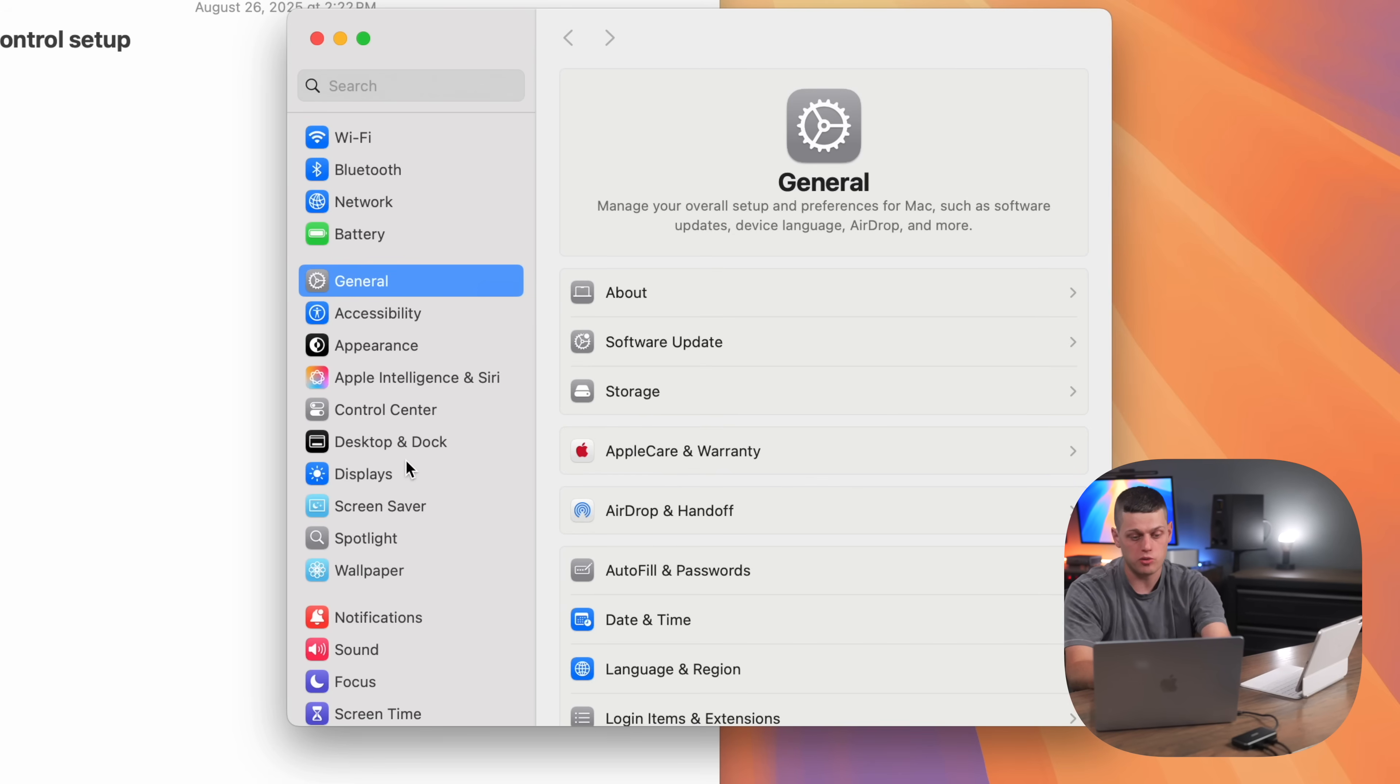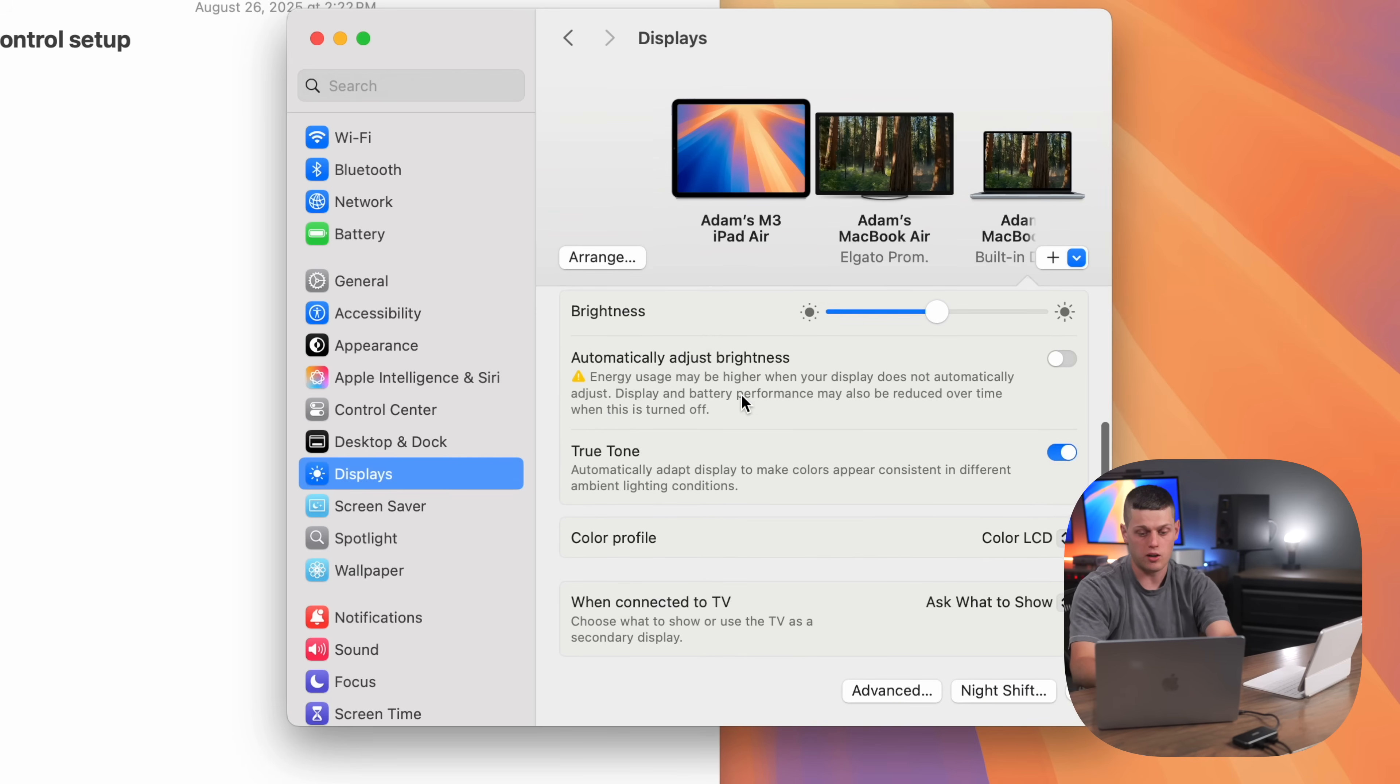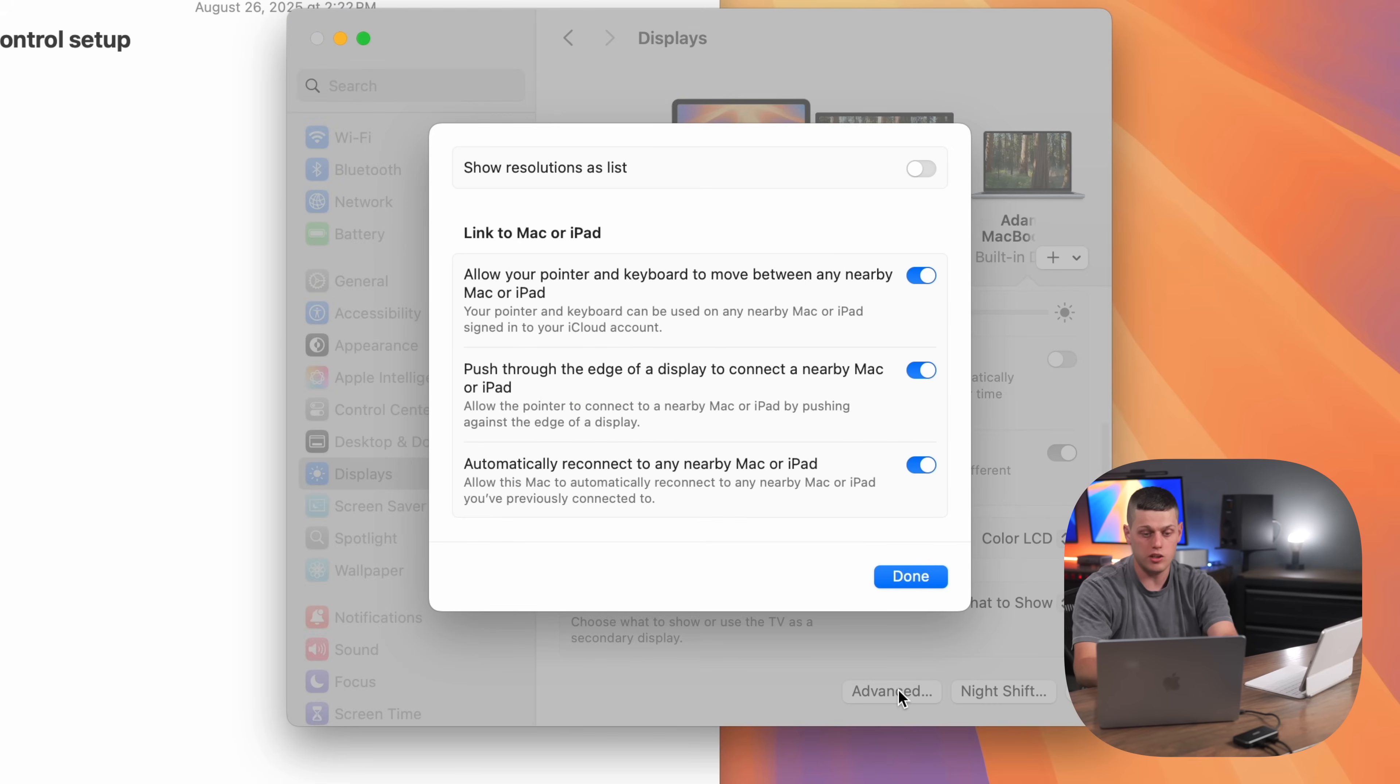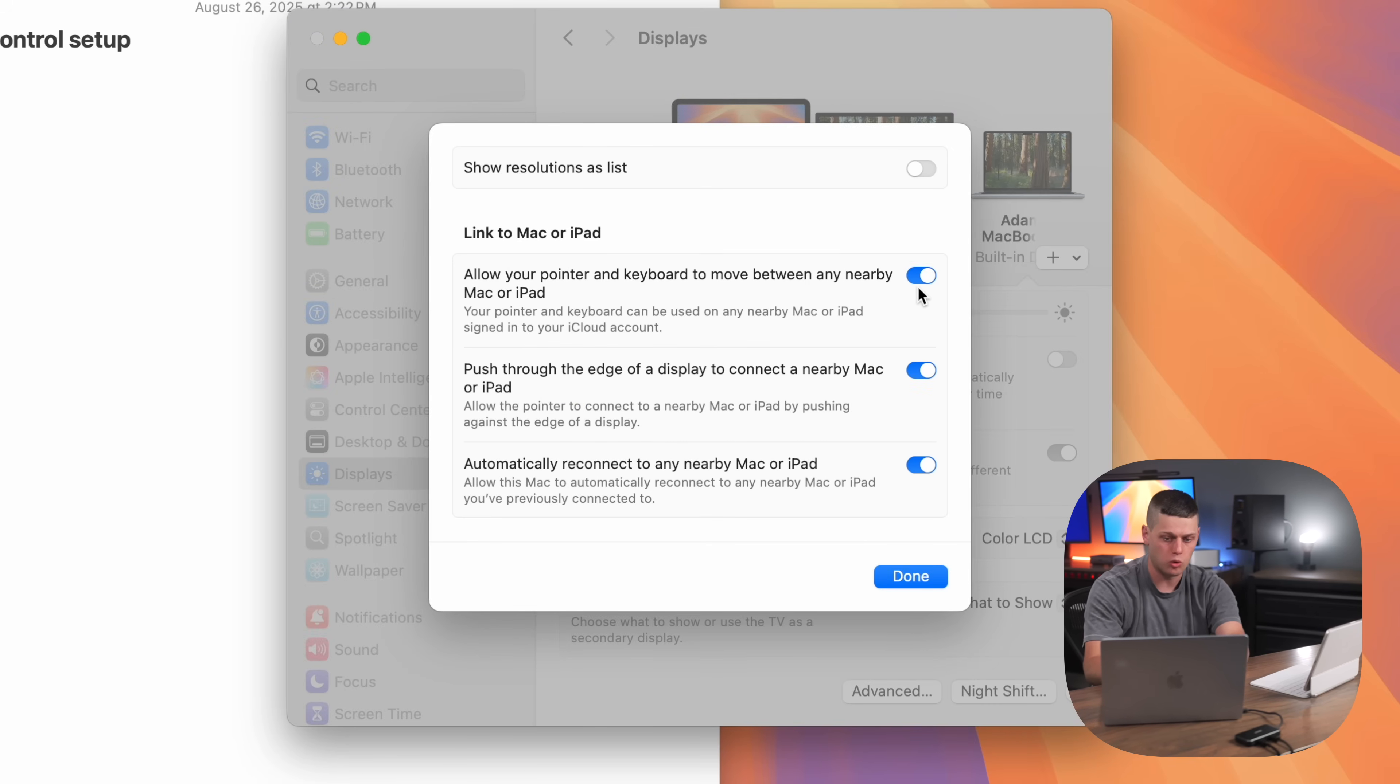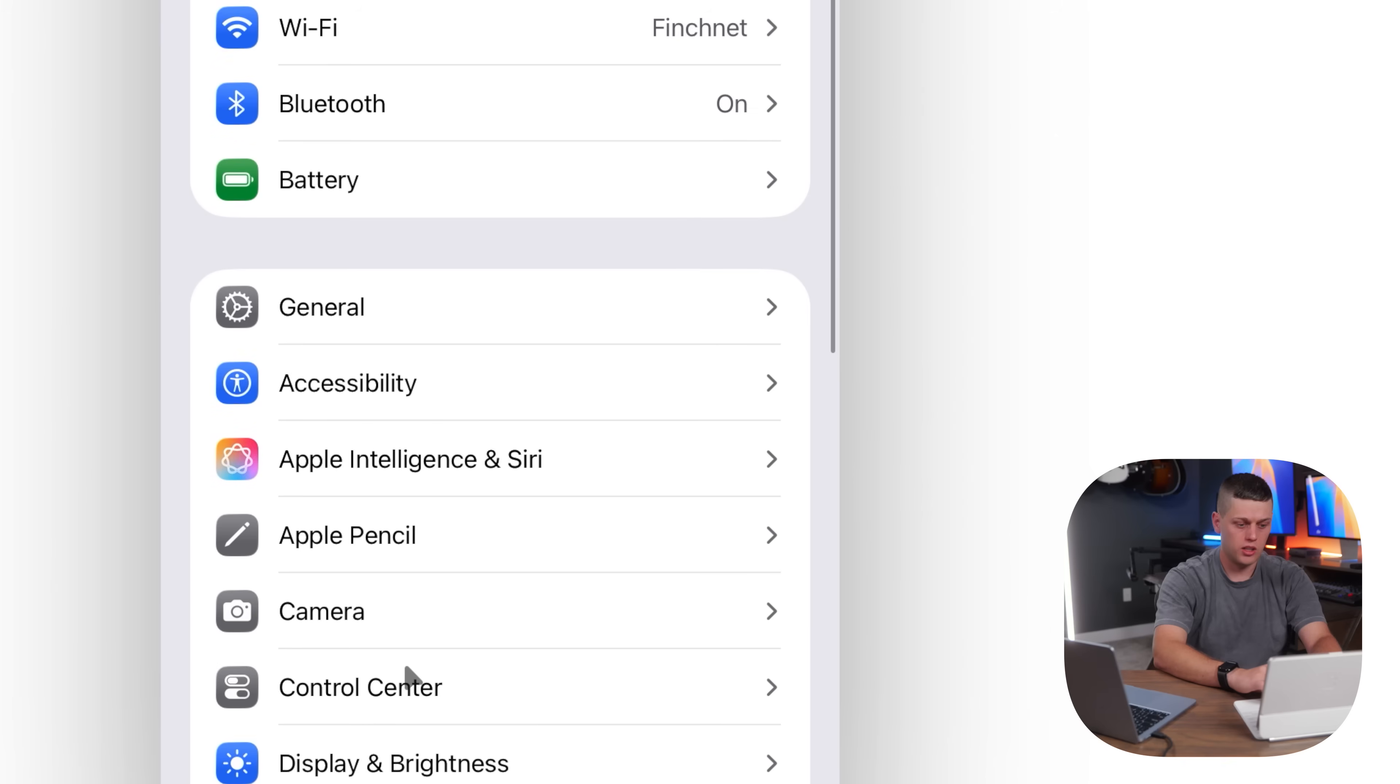You're going to need to enable this setting on both devices. On your Mac, go to System Settings, click Displays, and then scroll down to the Advanced section. Make sure that 'push through the edge of a display to connect to a nearby Mac' and 'allow your pointer and keyboard to move between any nearby Mac or iPad' are both turned on.